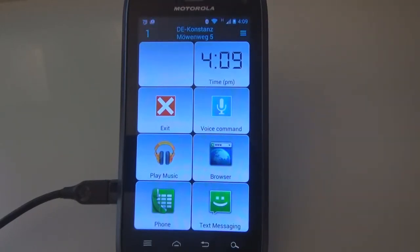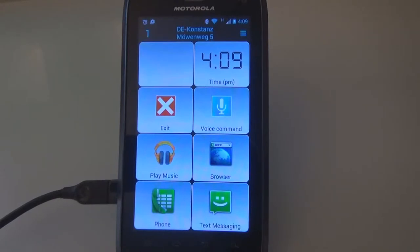The buttons serve primarily to launch apps and shortcuts, control media functions, launch voice commands and show widgets, GPS values, time and date.